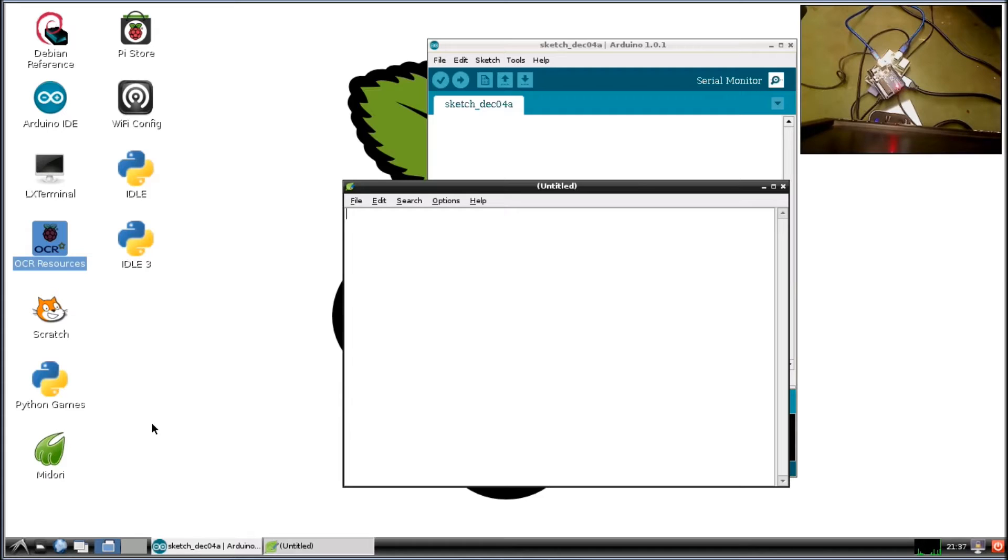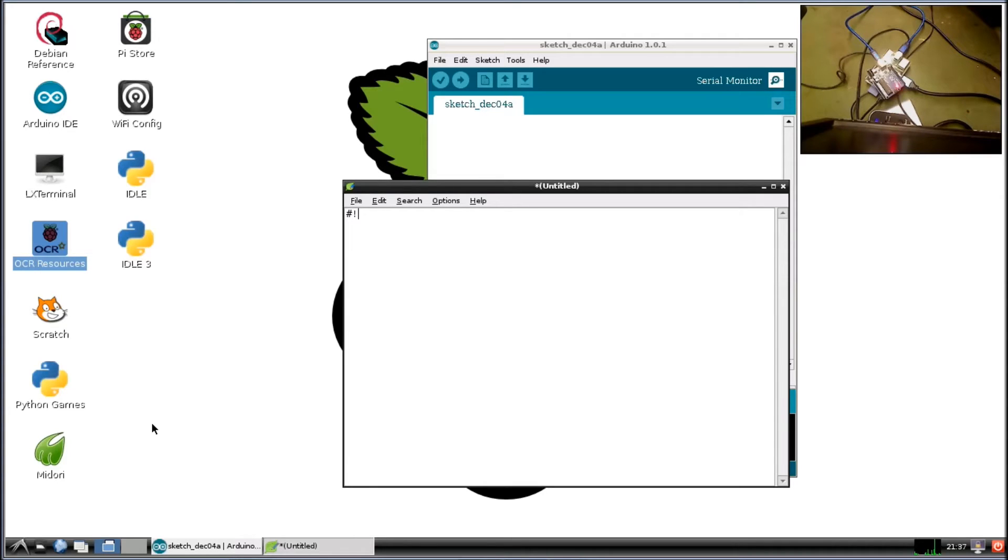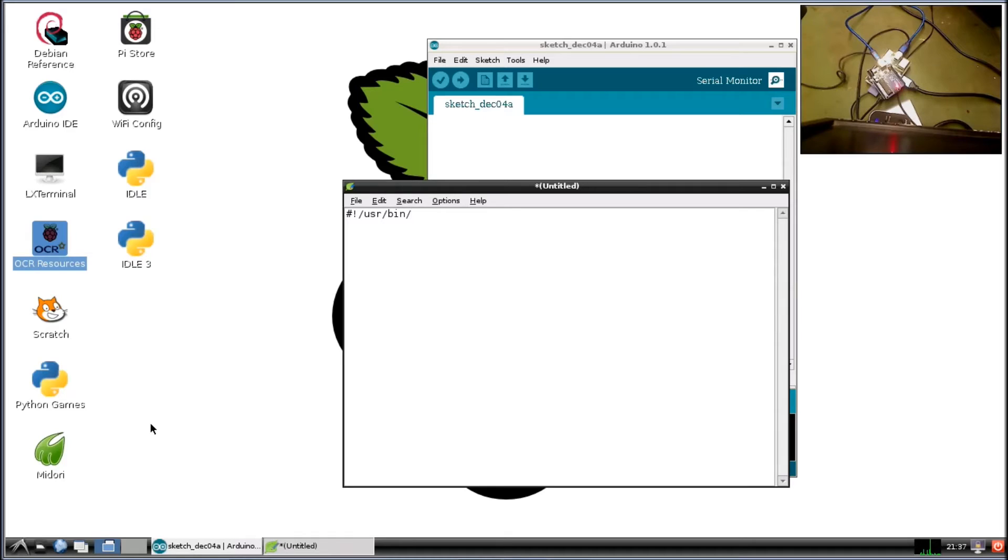Alright, now here's how our Python code starts out. Use a bash sign or the hashtag, you got exclamation point, usr/bin/env, and then we're going to go Python. Alright, here's our first line and we're going to import